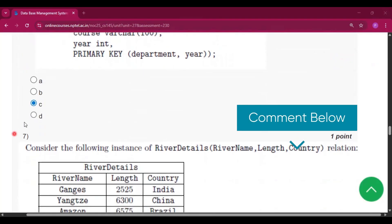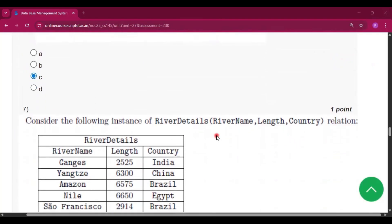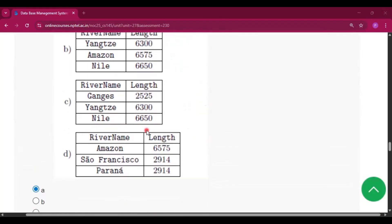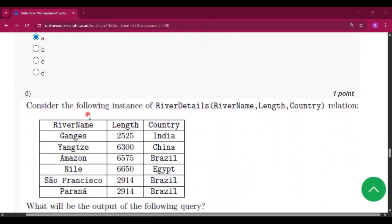Now question number seven, consider the following instance of RiverDetails: river name, length, country relation. So the answer will be option A. This is the river name and this is the length.